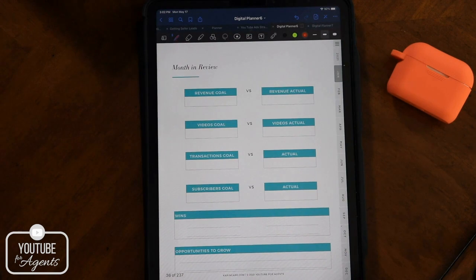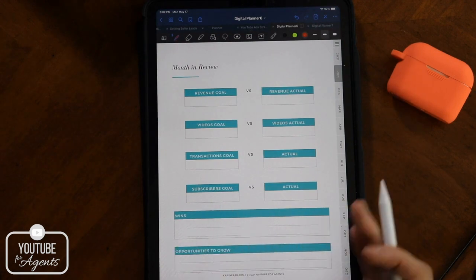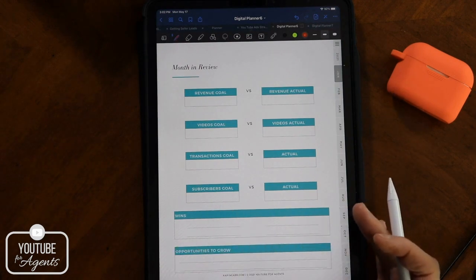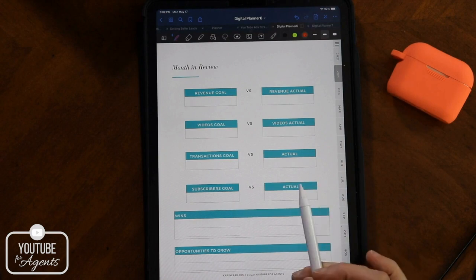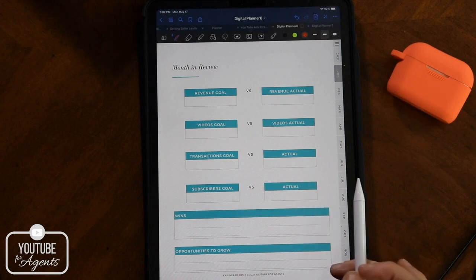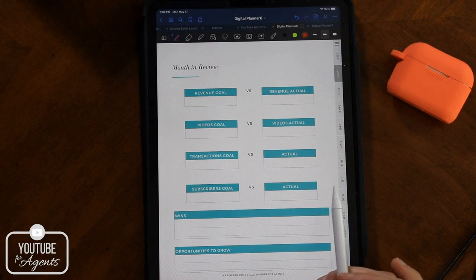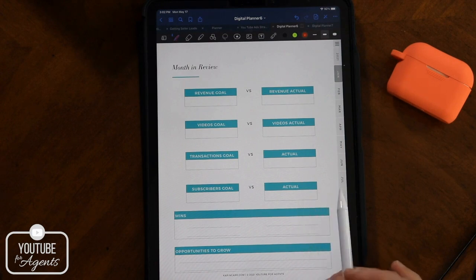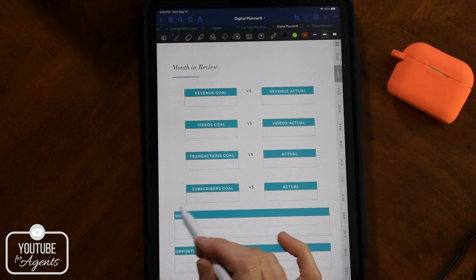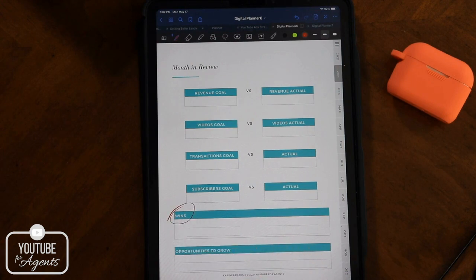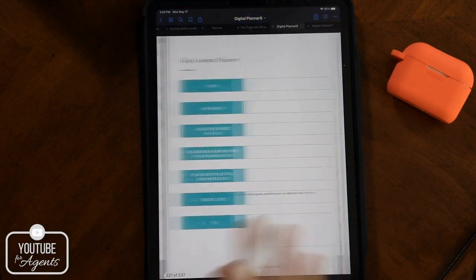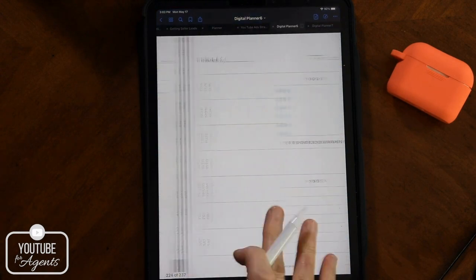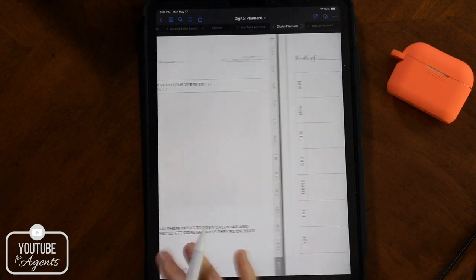Then we get to the end of the month and we've got a review page. What was my goal? And what was my actual? We've got that for how many videos did you want to record? How many videos did you upload? How many transactions did you want to have? We've got a section at the bottom where we can celebrate your wins because this is very important. This is hard work people. And when you do well, you need to celebrate your wins. And if something didn't go well, it's not a failure. It's simply an opportunity to do better next time.